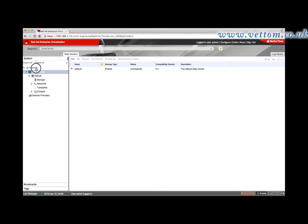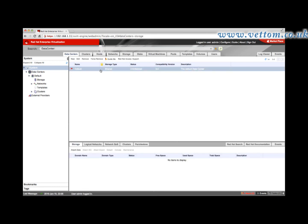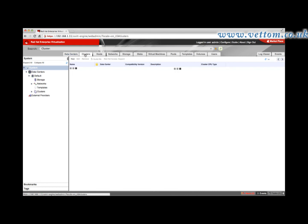The status of the data center is uninitialized until you configure a server and create ISO and data domains. You can create a new data center by selecting New in the systems window and customize the configuration. Select the respective tabs for more configuration options.